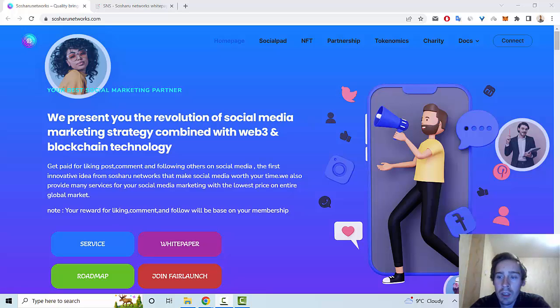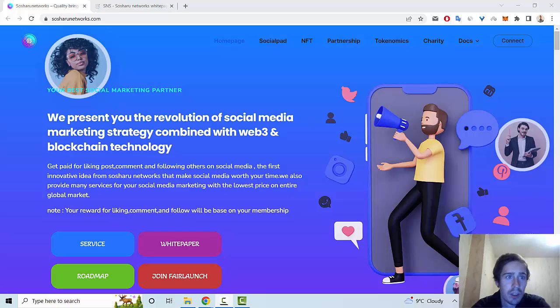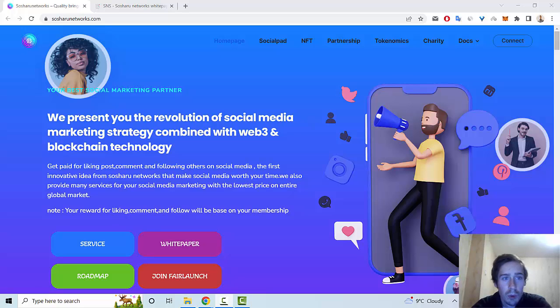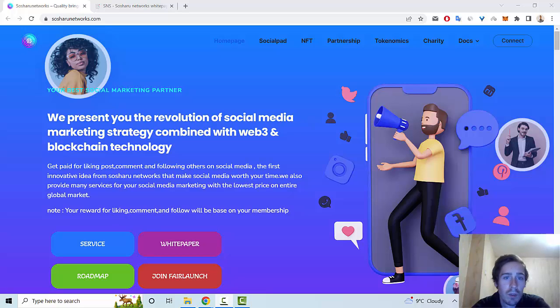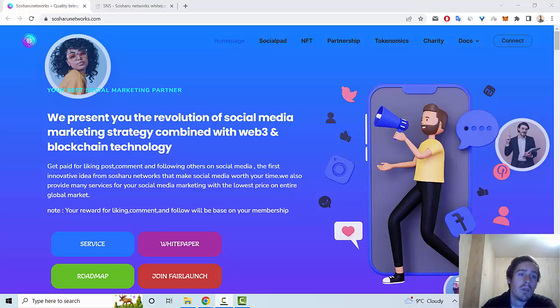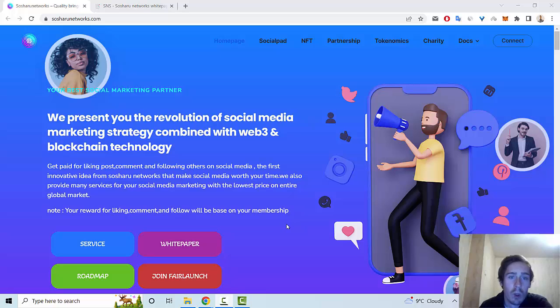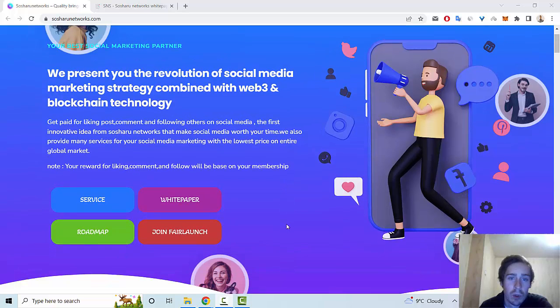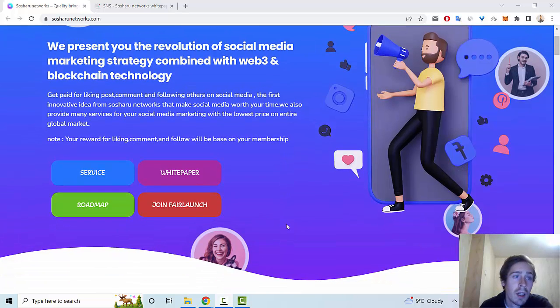Hello everybody. In this video, let me tell you about an interesting new crypto project called Social Network. This project presents the revolution of social media marketing strategy combined with Web3 and blockchain technology. You can get paid for liking posts, commenting, and following others on social media—the first innovative idea from Social Network.